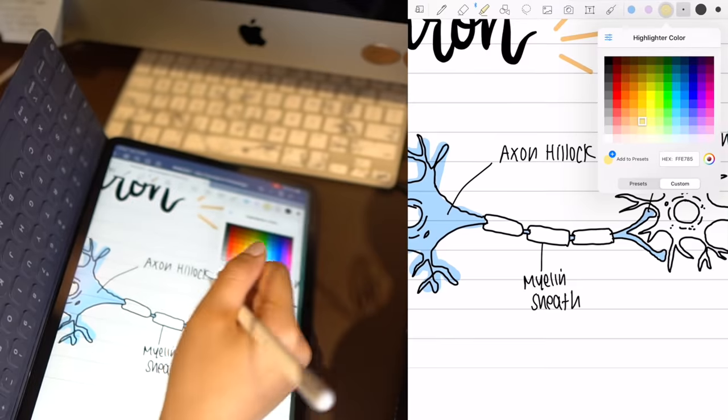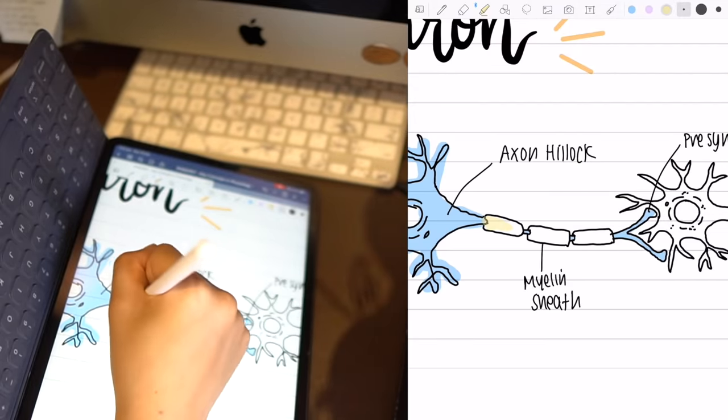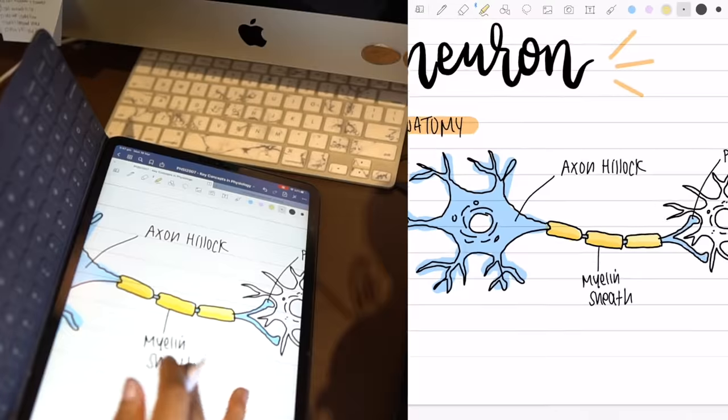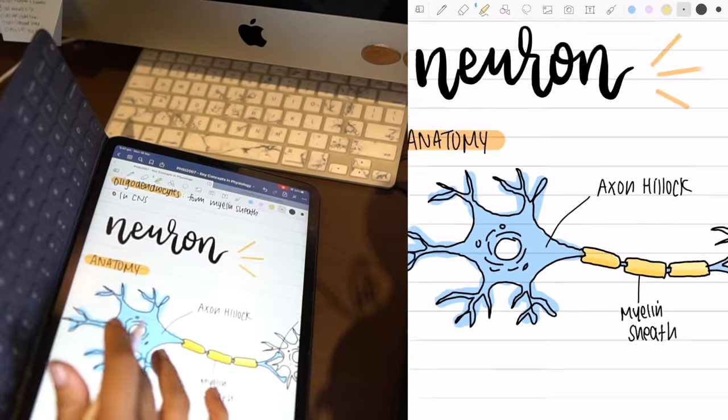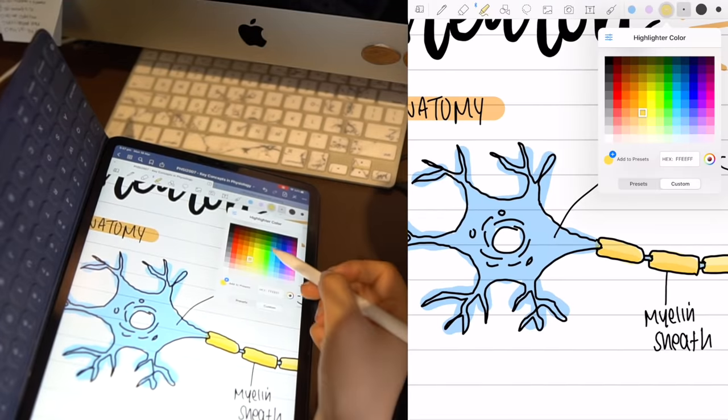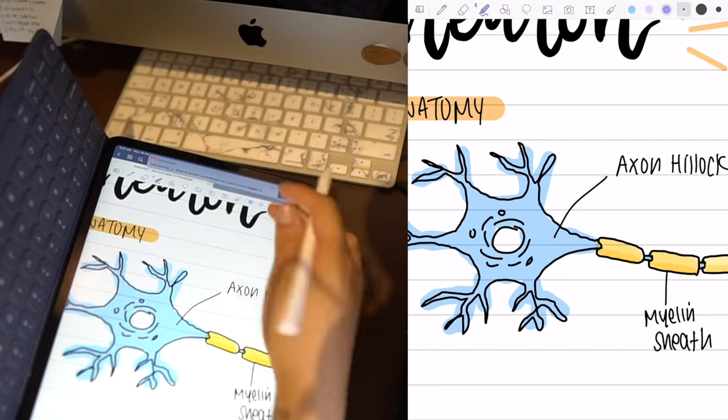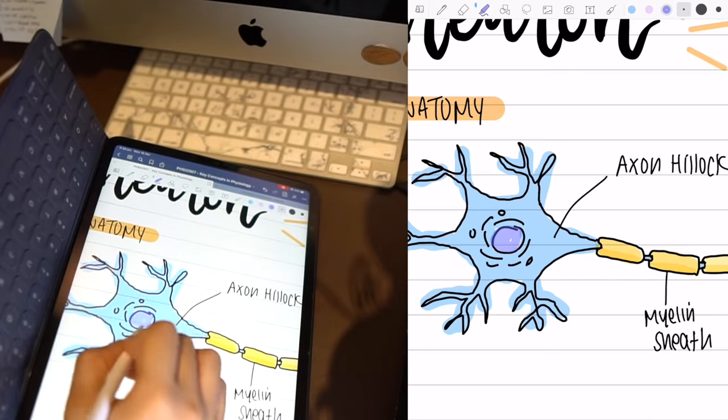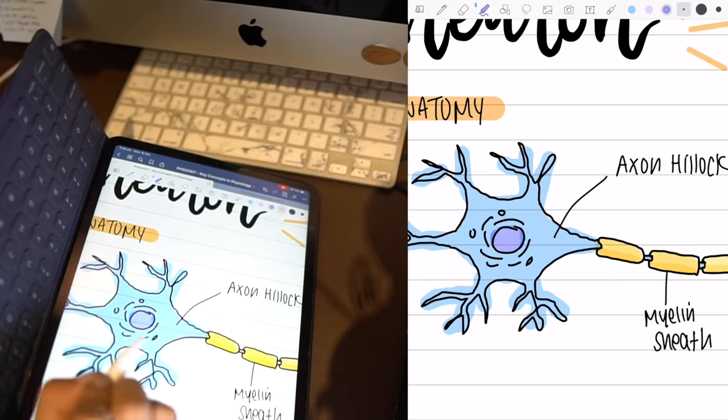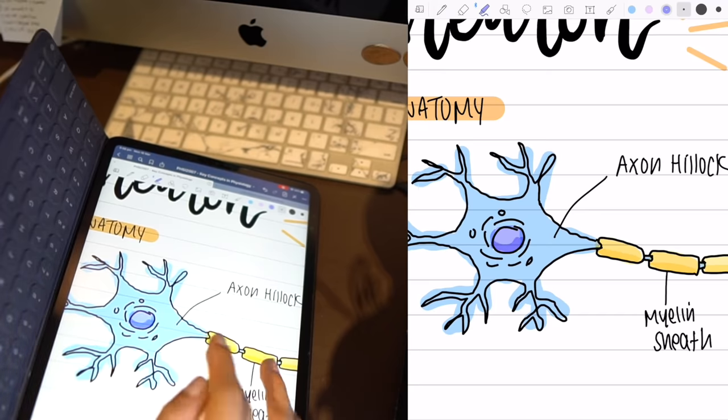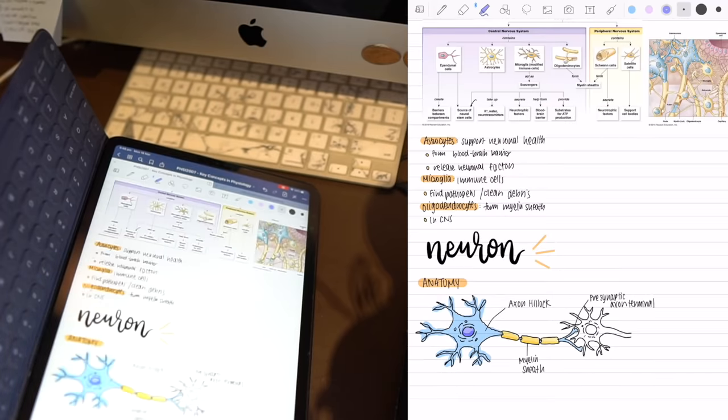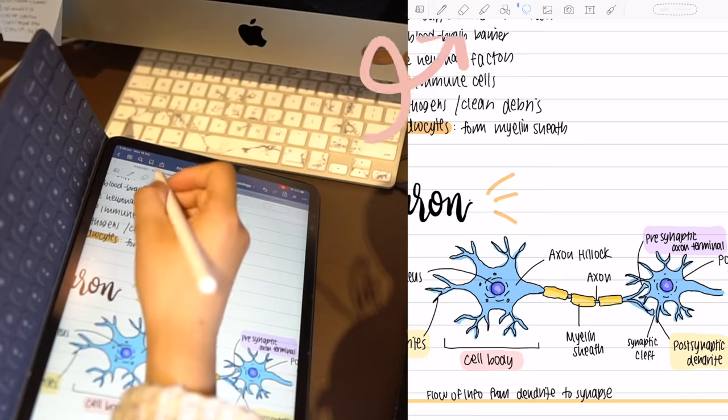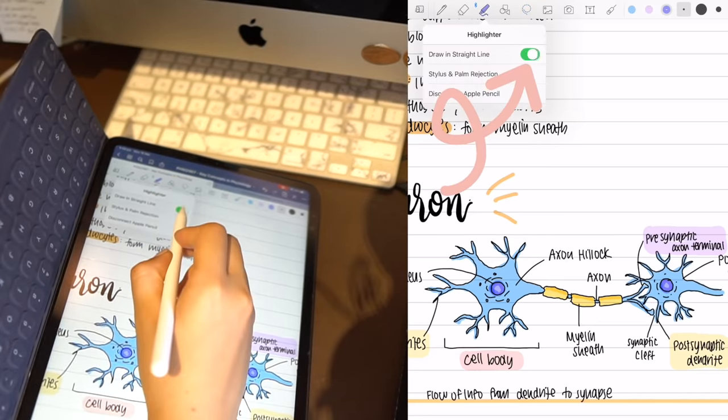One thing you can do is you can use the highlighter tool to sort of shade so the best way to do this is color in whatever you want and then the more times you go over it the more opaque it'll become and the darker the color will get. So in this example in the nucleus of the neuron I colored it in once and then along the side I wanted to shade it and then just went over it really quickly along the side. One tip when you're using the highlighter tool is make sure you turn off the draw on a straight line mode.